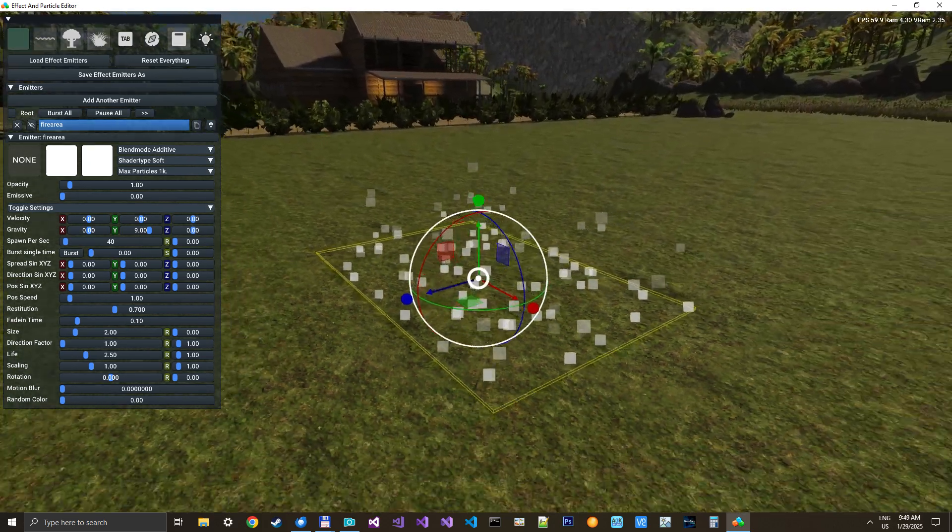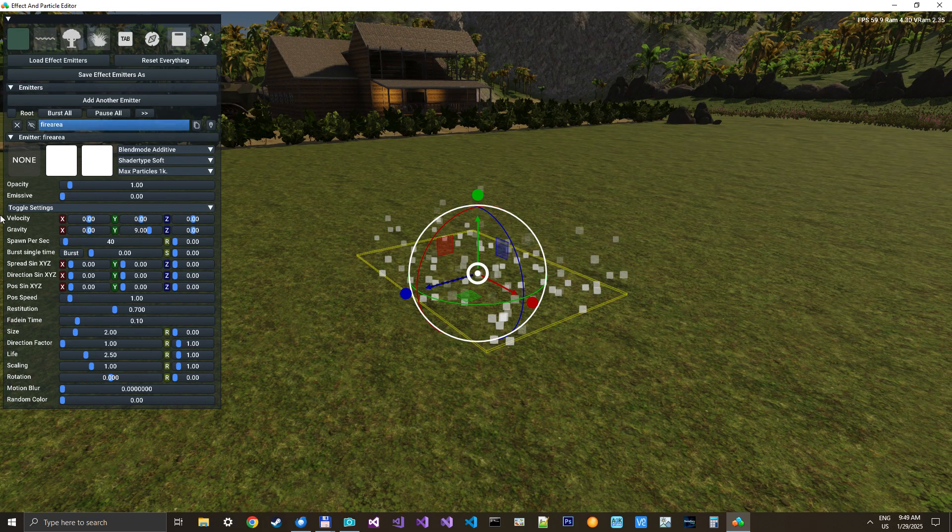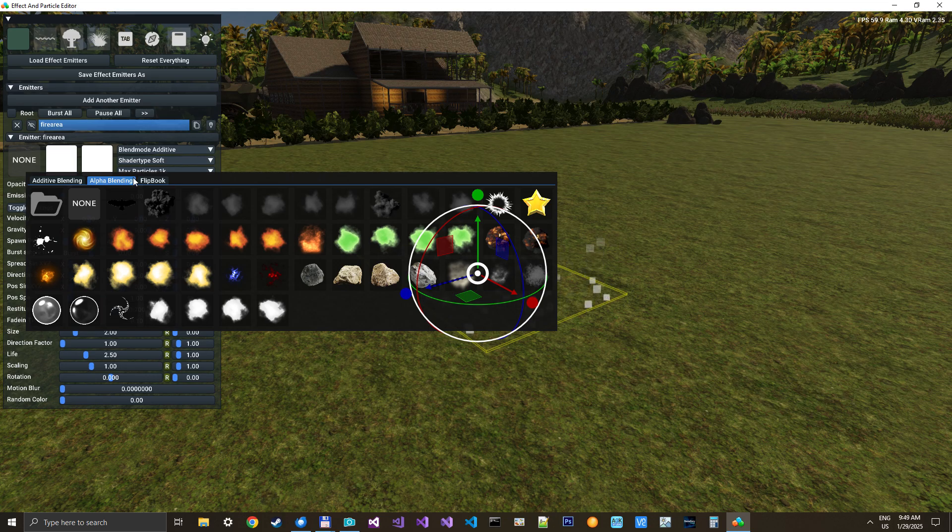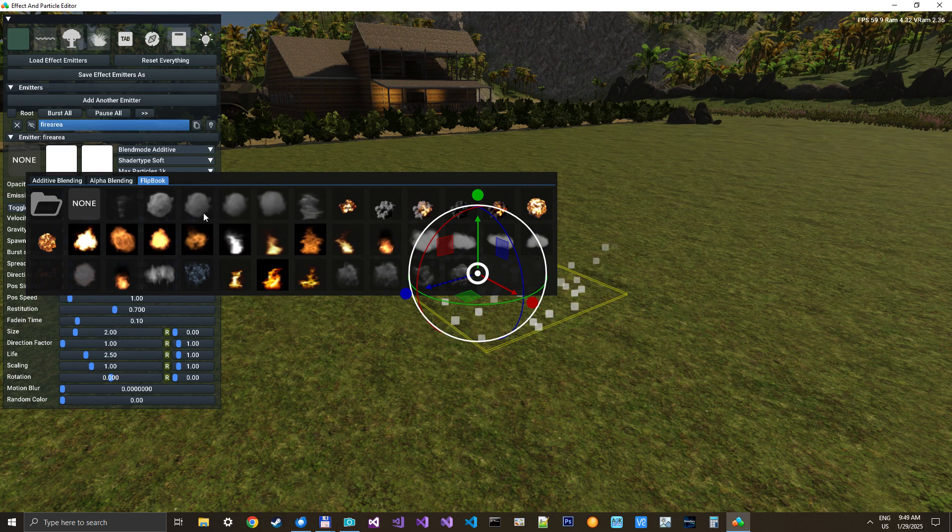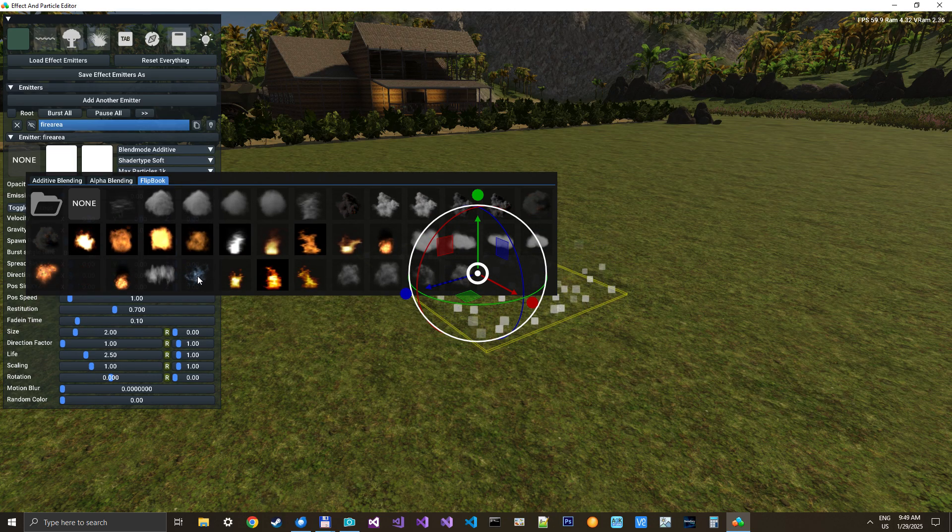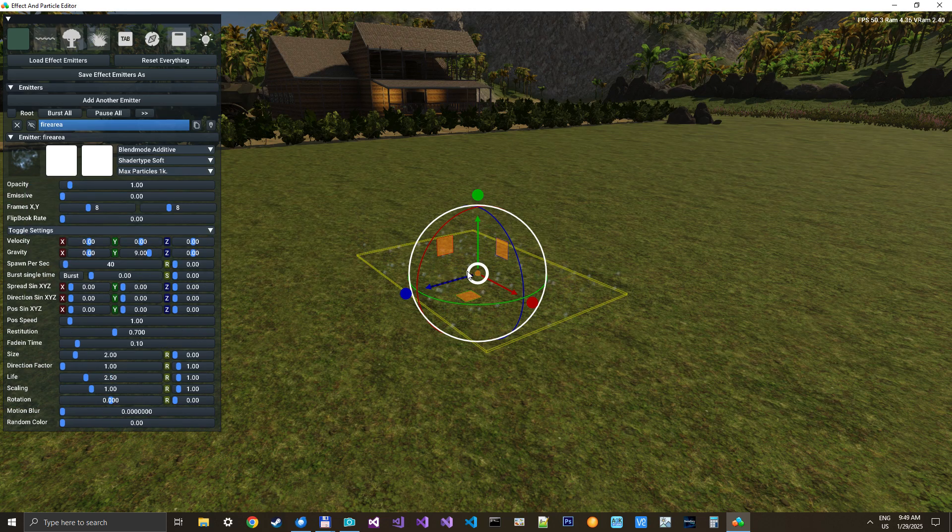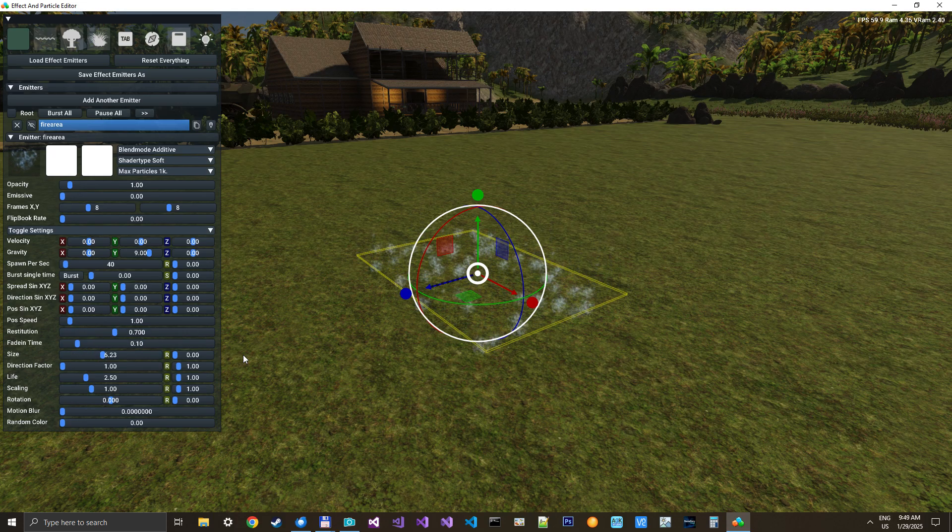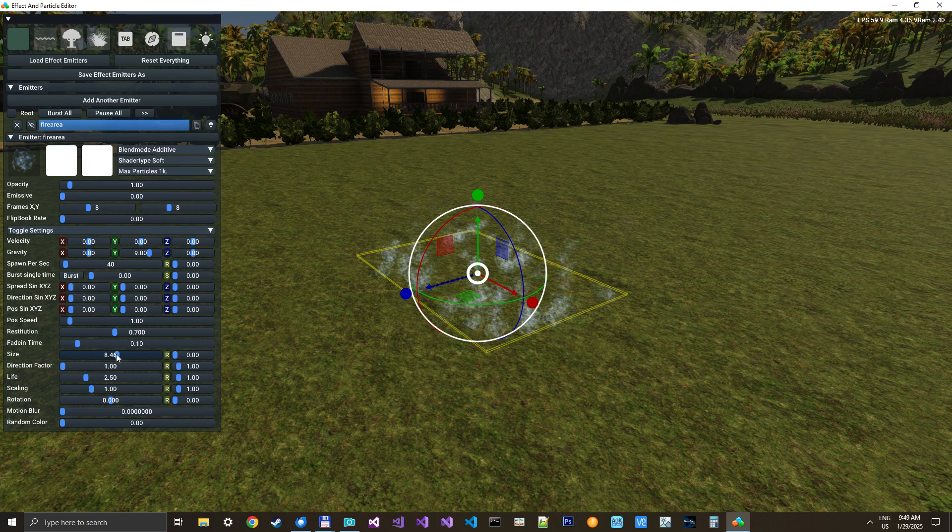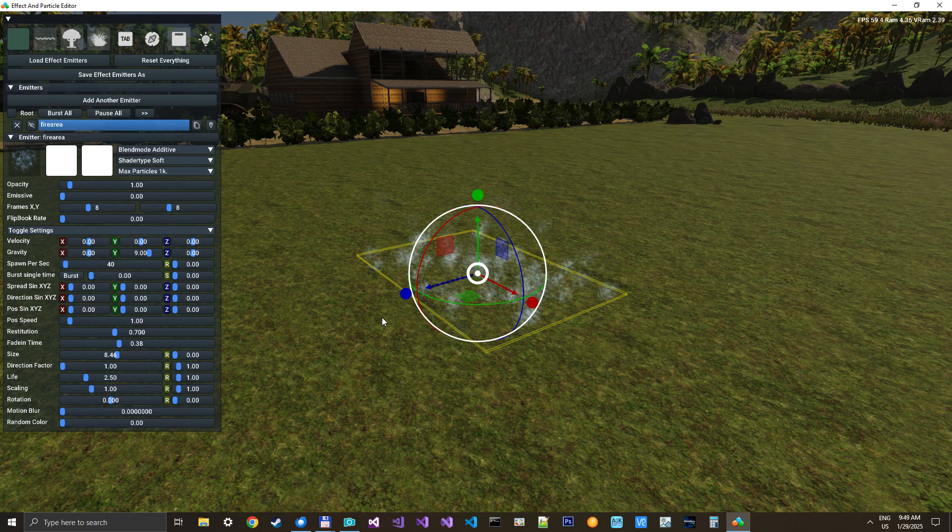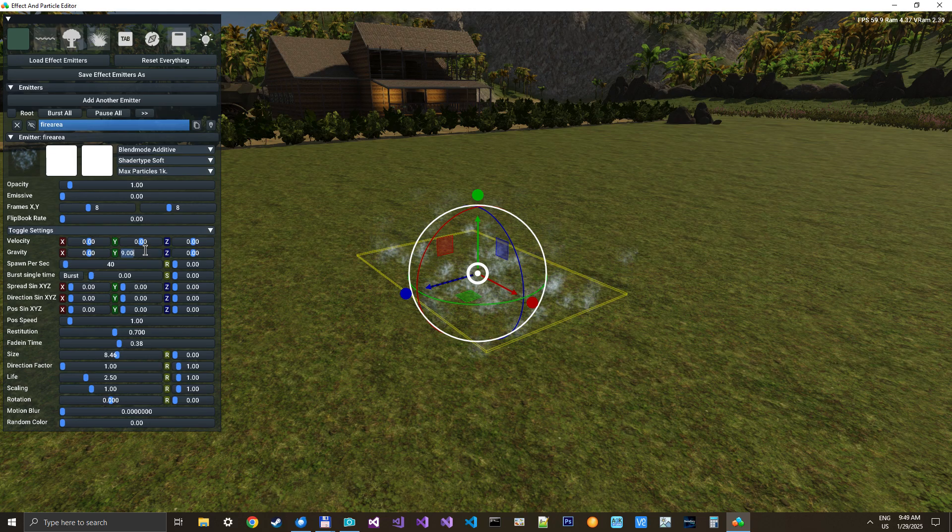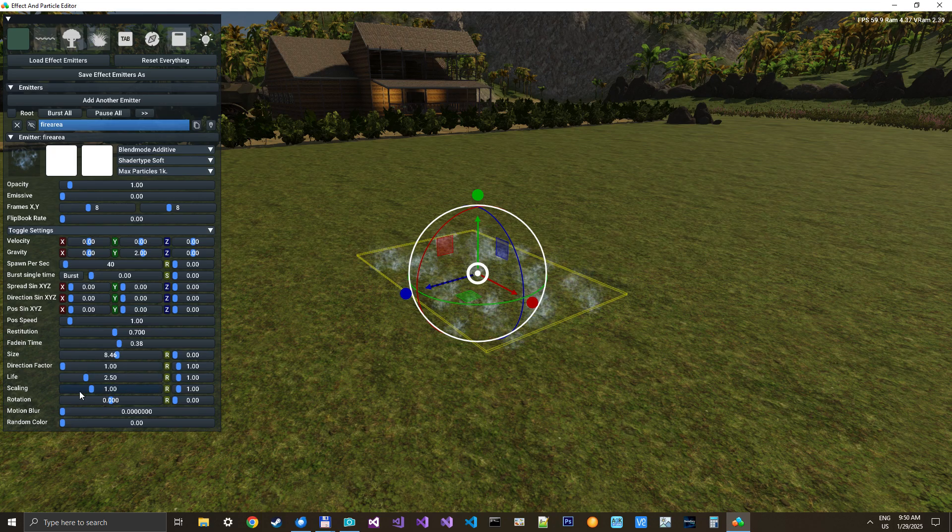And then we will make some fire particles come up here. When I do fire I like to use this flip book, this one, the blue one. It doesn't look like fire but we will make it look like fire. First of all we like them to be larger, so we will give them some size, like so. Perhaps even larger. Then we have a fade in time, it should be larger so they slowly fade in. Then we will not move them so far. Perhaps only have gravity too.